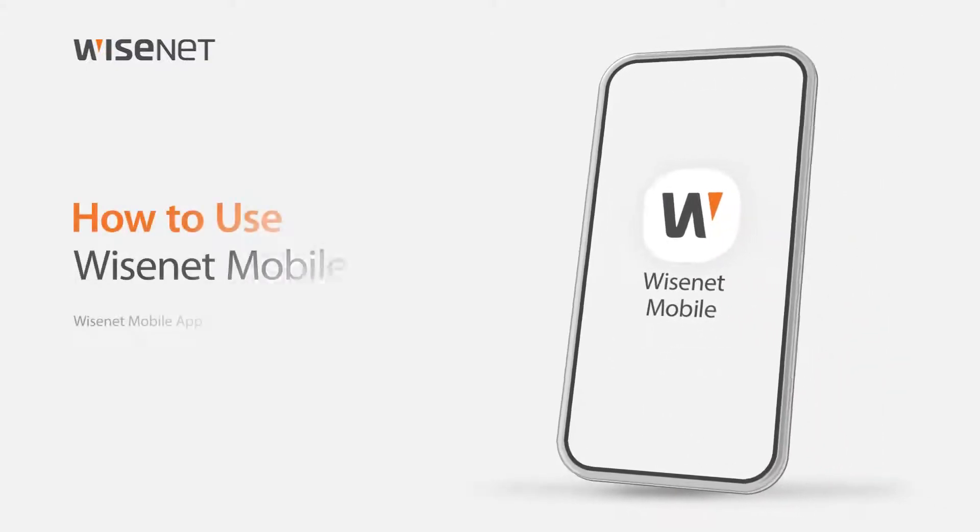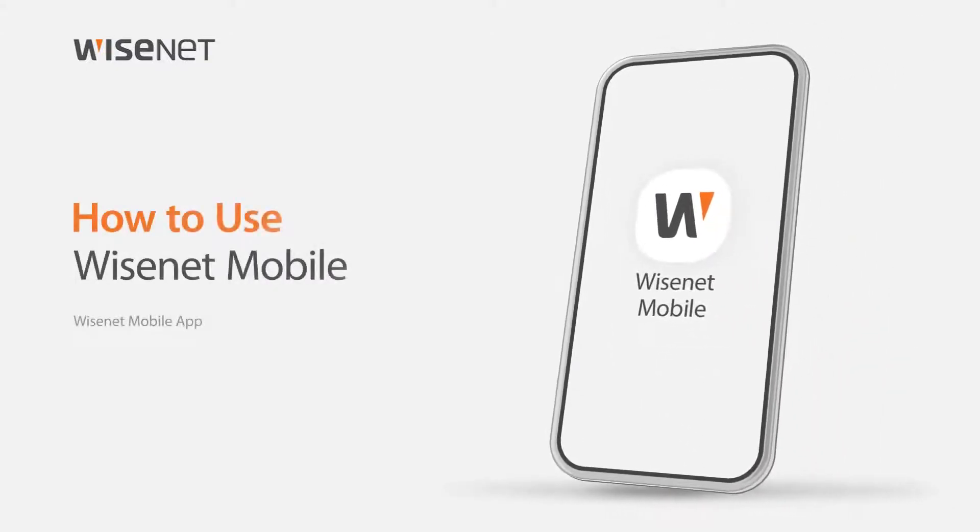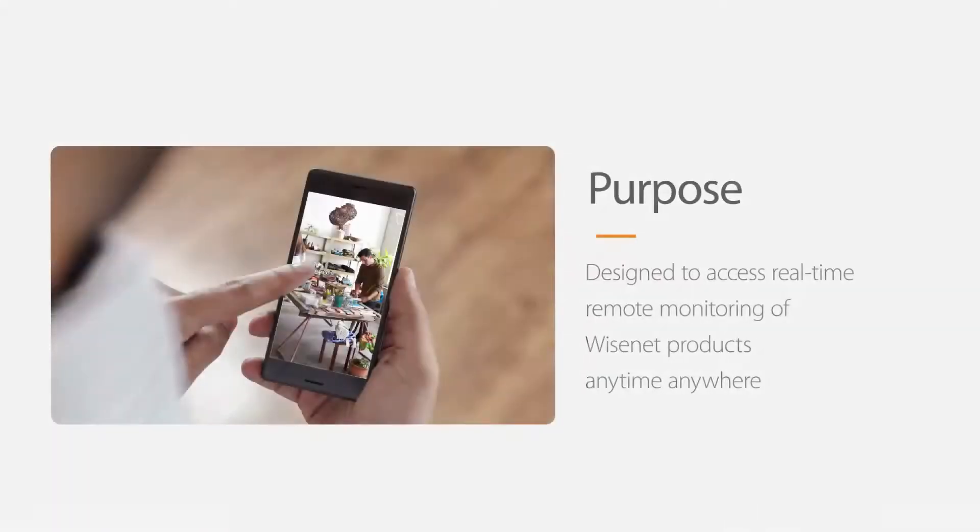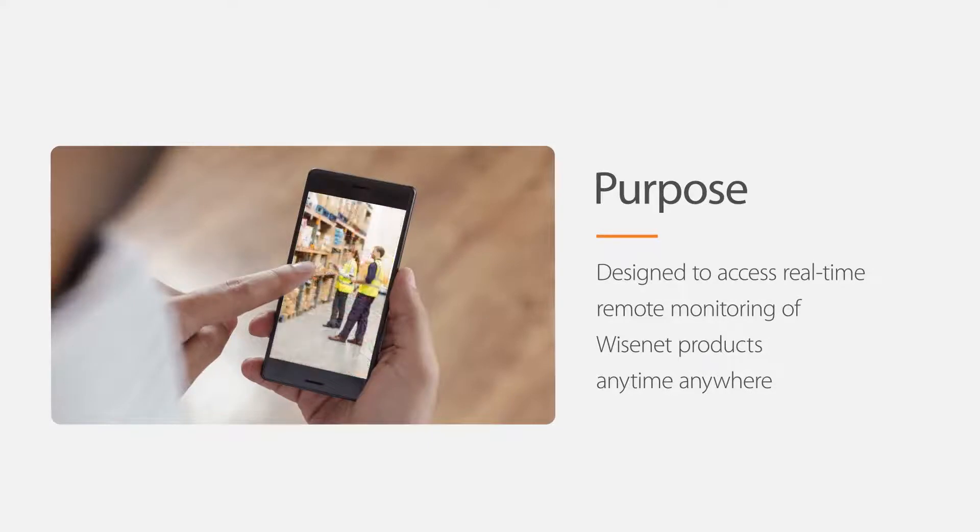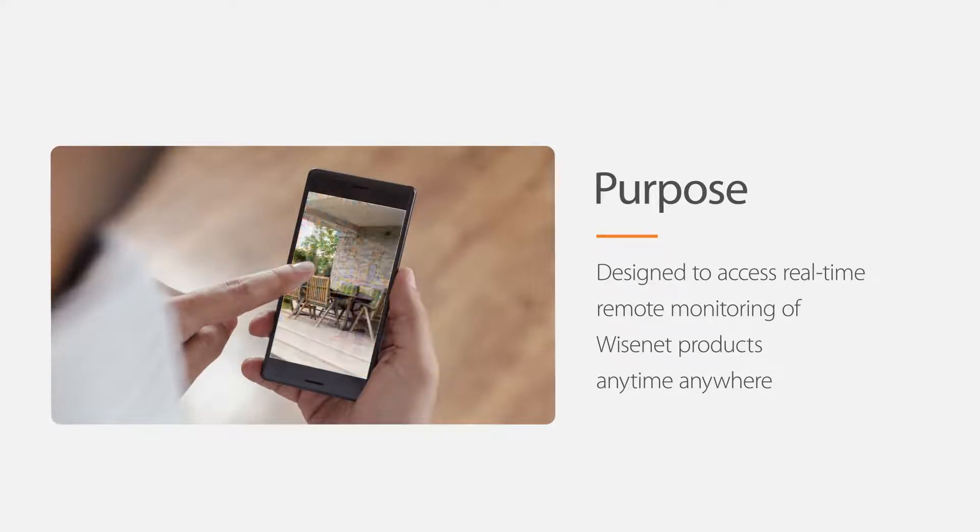Welcome! This video will show you how to use the Wisenet mobile application for monitoring your Wisenet devices. The Wisenet mobile application is designed to provide real-time monitoring of your Wisenet devices on the go for easy remote management.